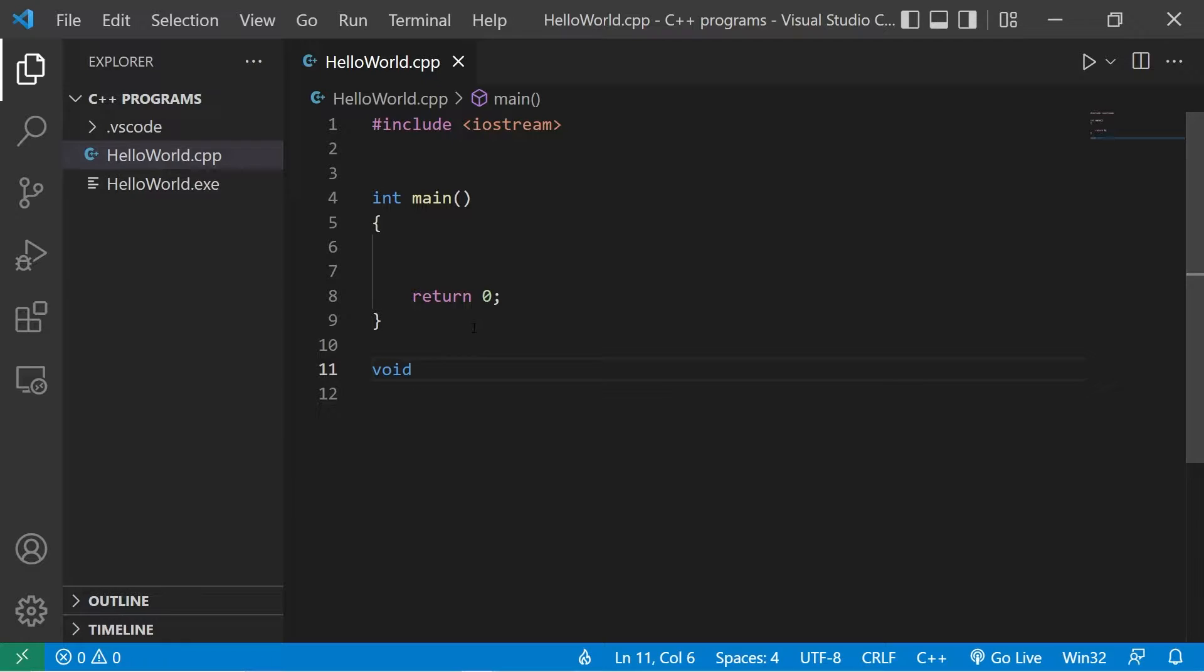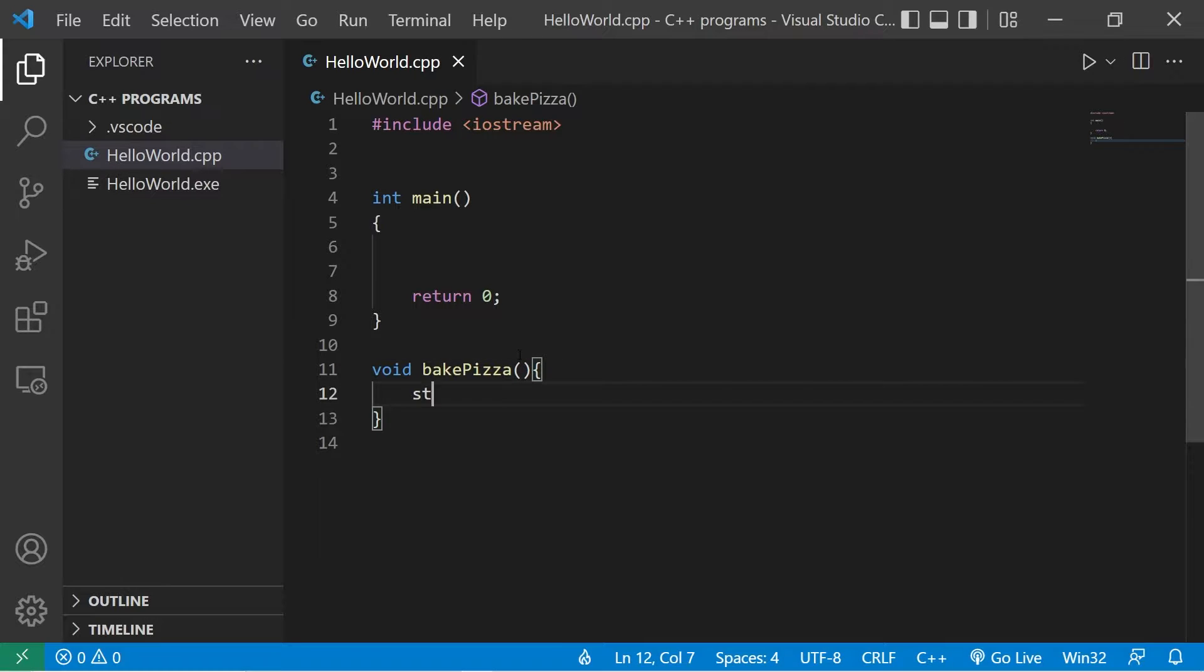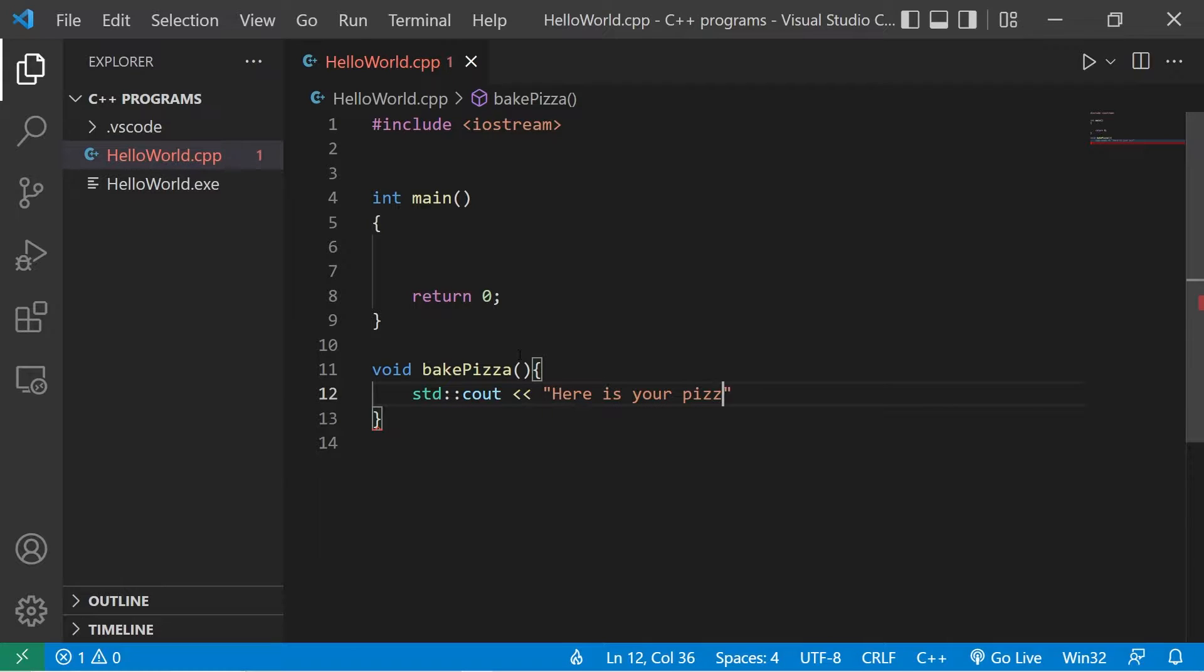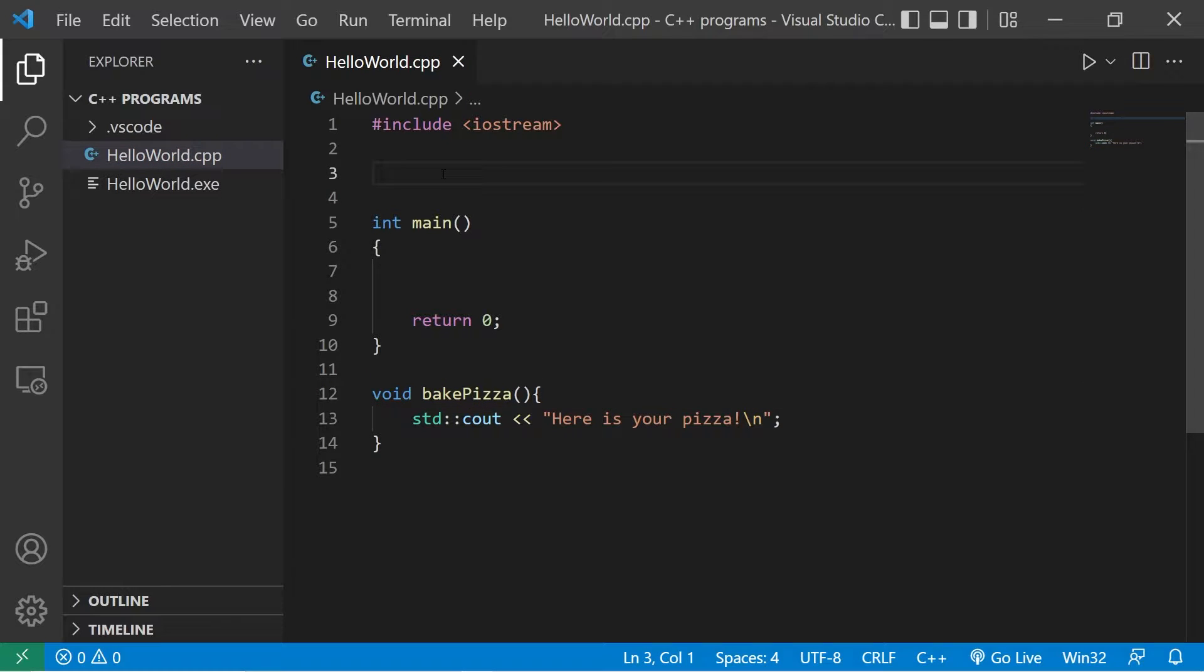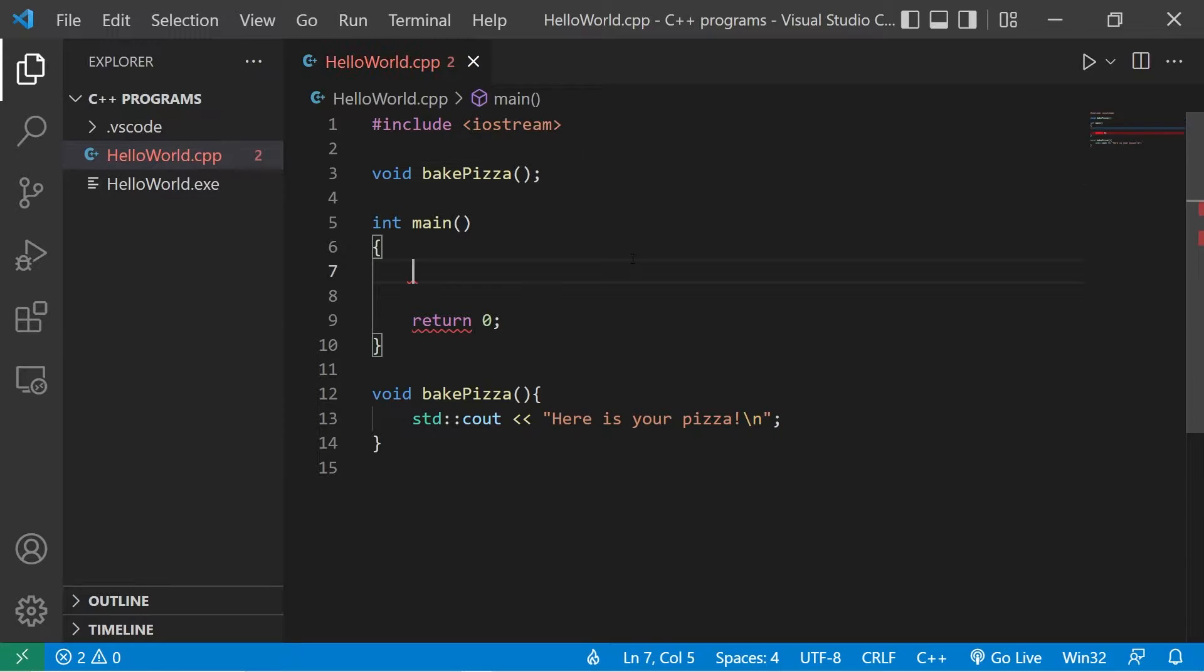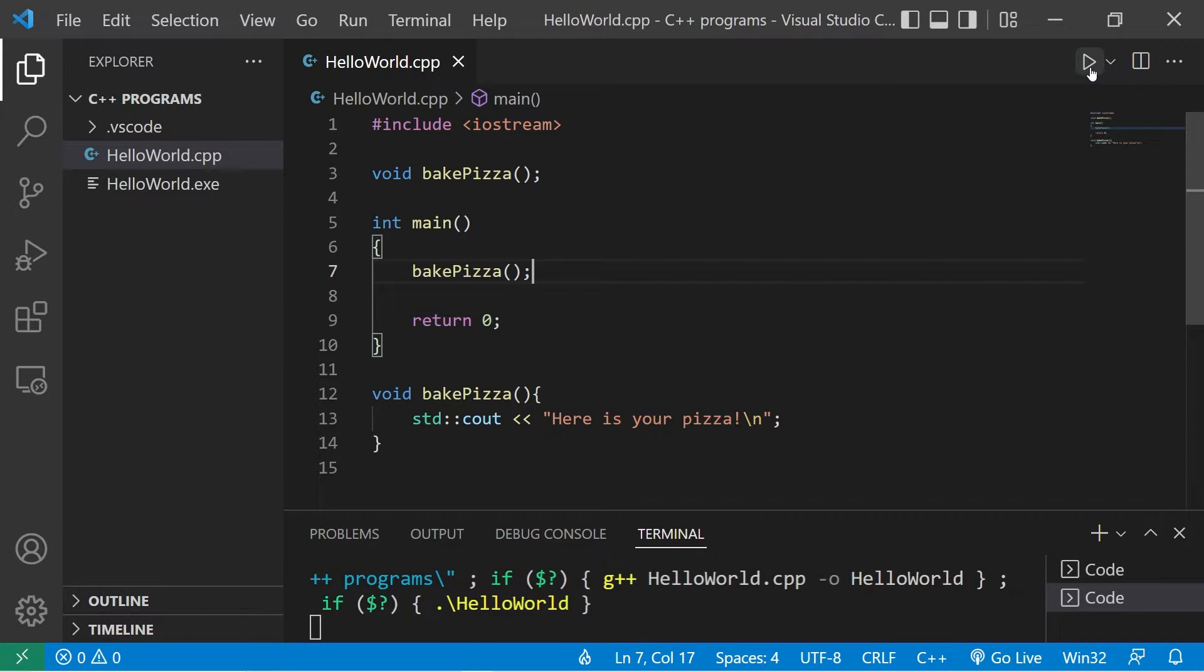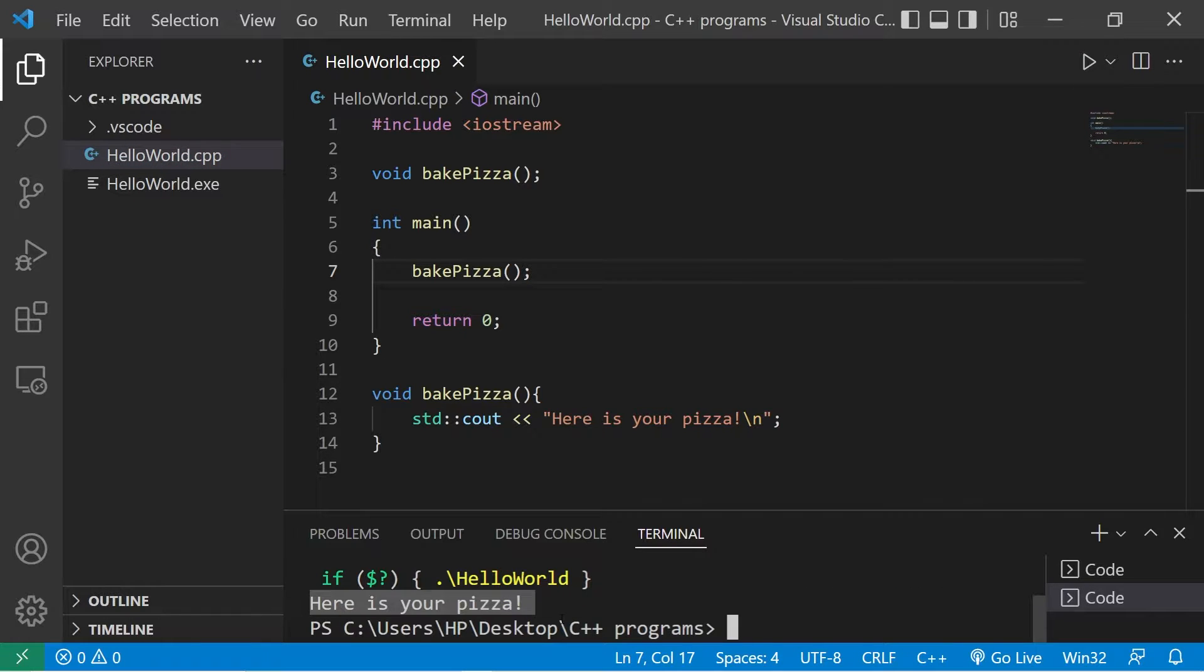Because I like pizza. bake pizza - this function will have no parameters. All I'm gonna do within this function is display the words "here is your pizza" then I'll add a new line. Then I should probably add a declaration at the top: void bake pizza. Then to invoke this function I would type the function name. Here is your pizza.